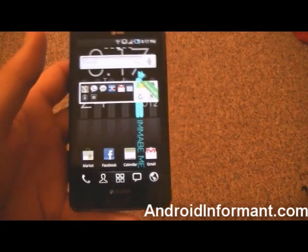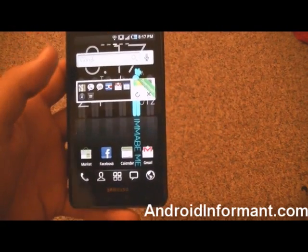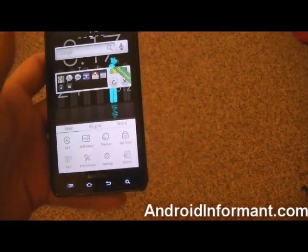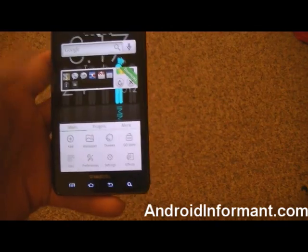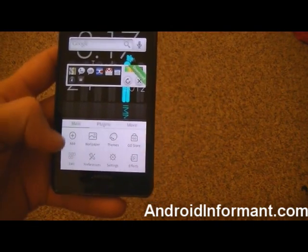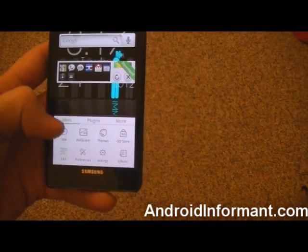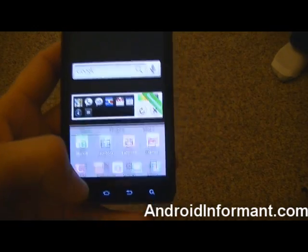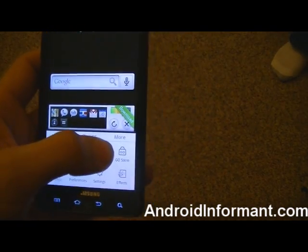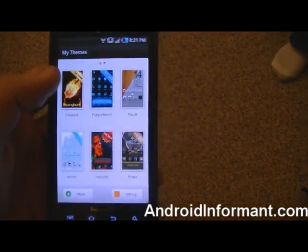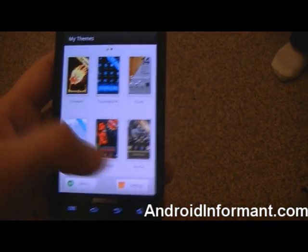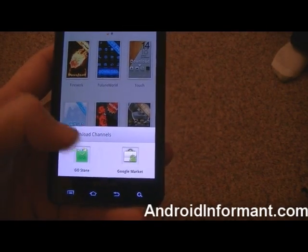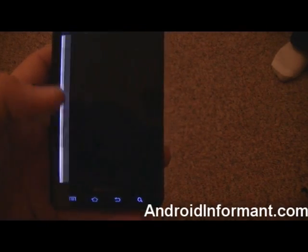Alright, so now that you have Go Launcher installed, I'm going to show you how to install some themes. So first what you're going to do is press the menu button. This little thing is going to pop up and you're going to go to Themes. To apply a theme to your Go Launcher, you're going to go over to Themes, then press More, and go to the Go Store.